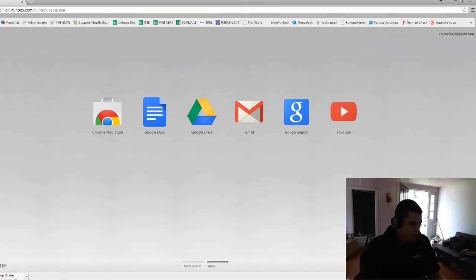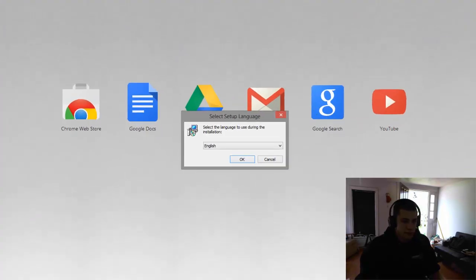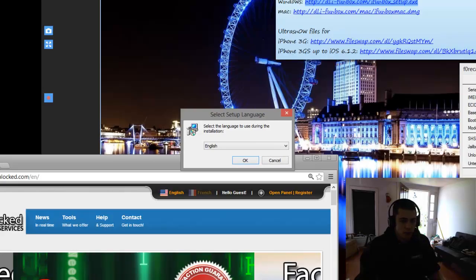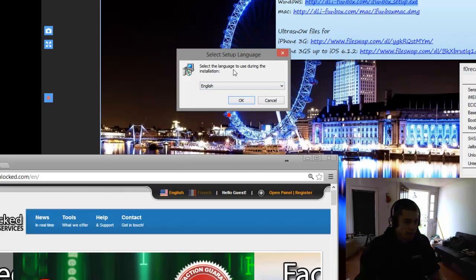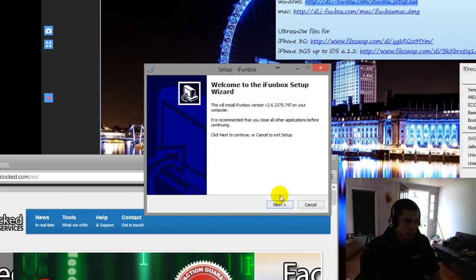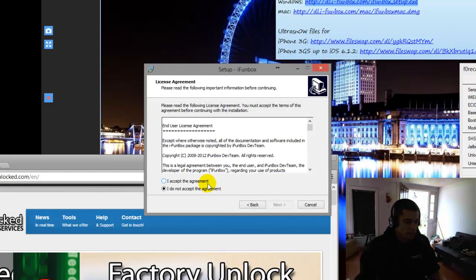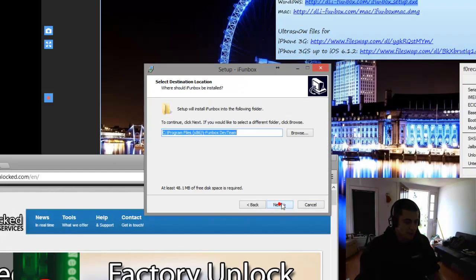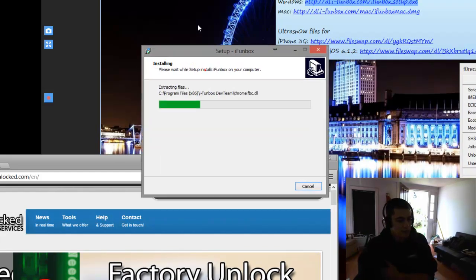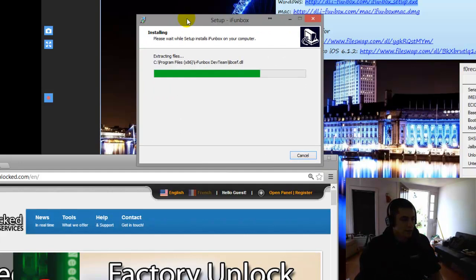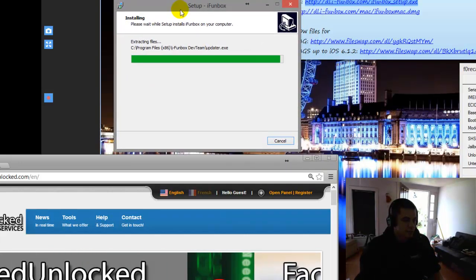So there it is. Downloading. I'm going to start installing it. I'll walk you through that also. English. Okay. Next. Accept. Next. Next. Next. Install. Install in iPhoneBox.